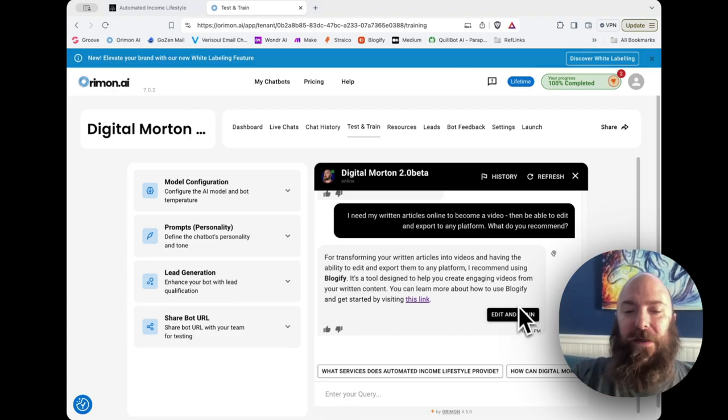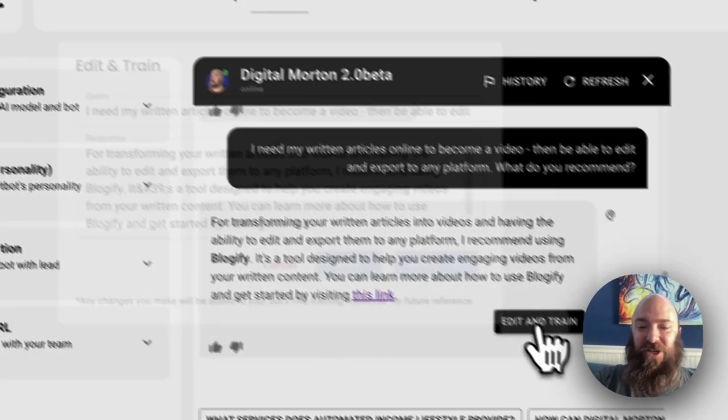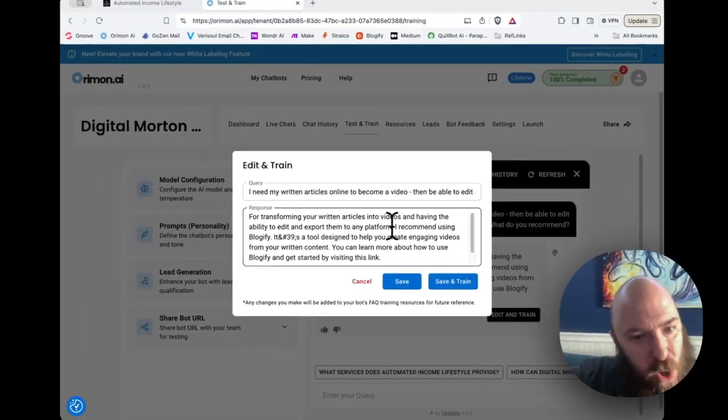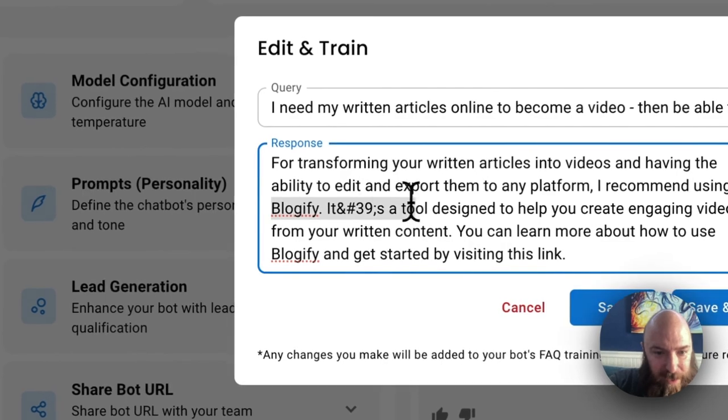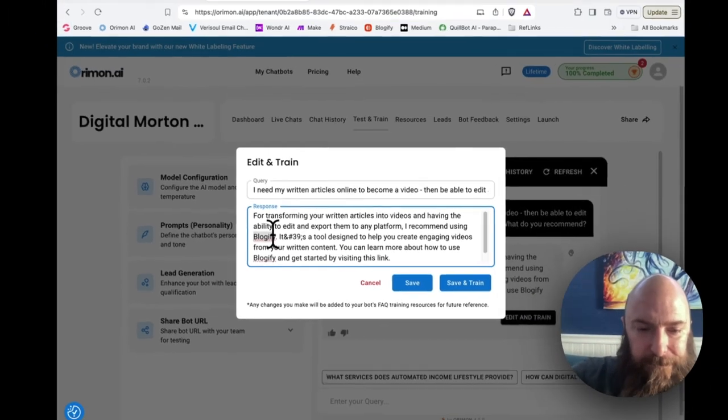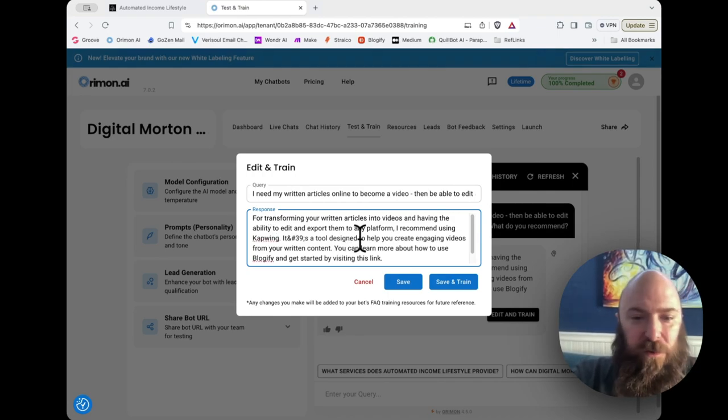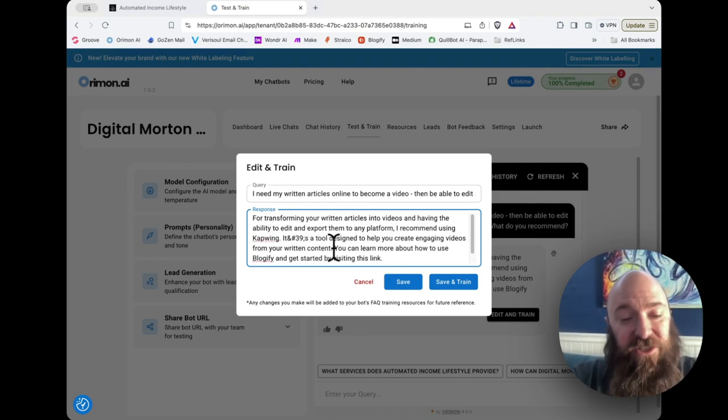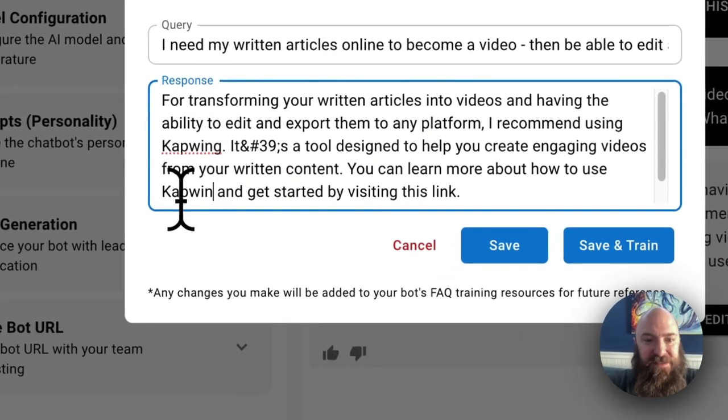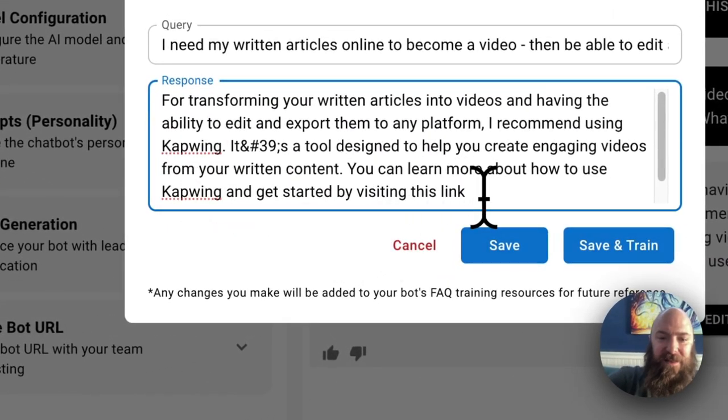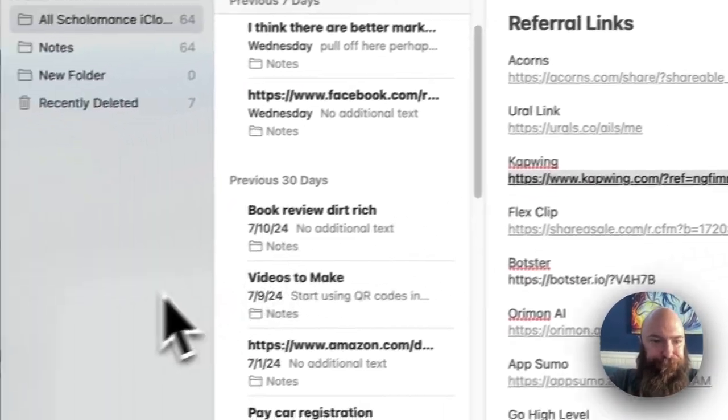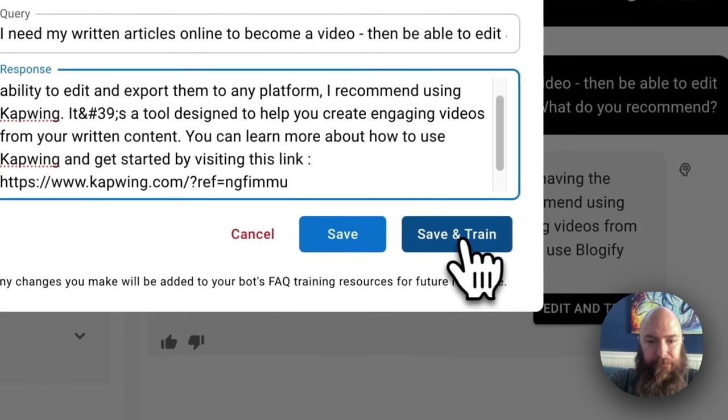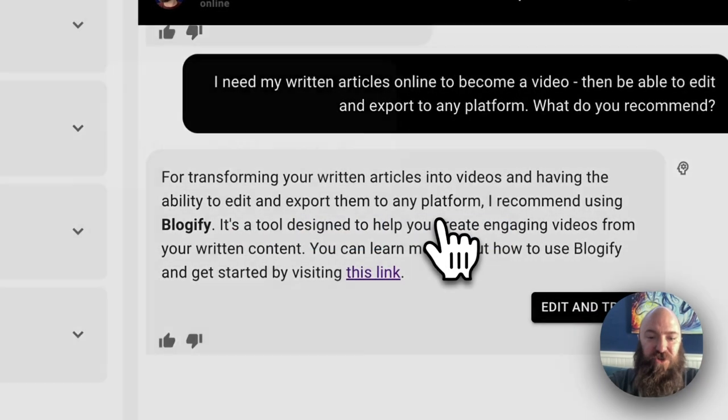Right now, we're in the training environment. So we actually get a link right here immediately to train our bot. I'm going to keep most of what it said, but I'm going to say recommend using CapWing. It's a tool designed to help you create engaging videos from your written content. You can learn more about how to use CapWing. And I'm going to replace that by visiting this link. And then I'm going to, again, provide it my CapWing link. Save and train.